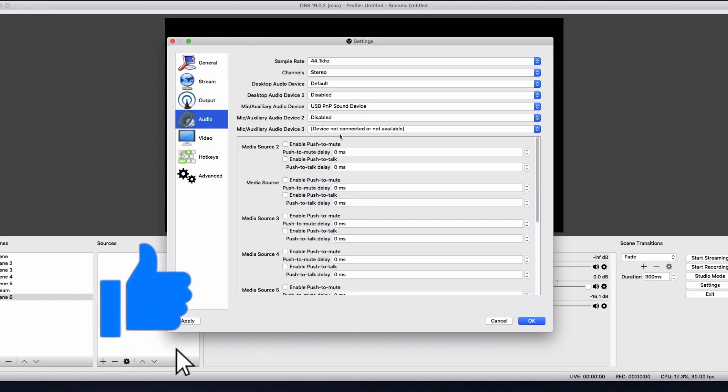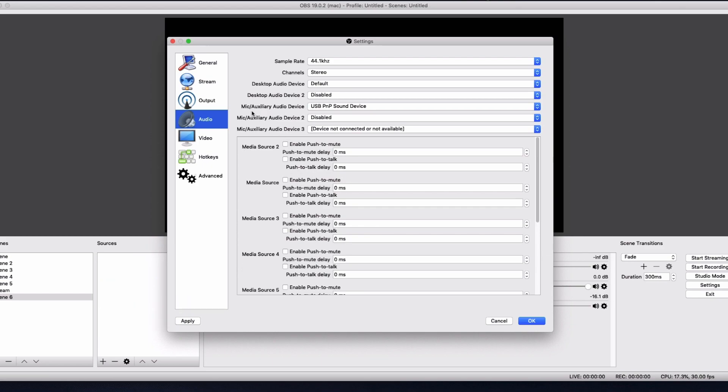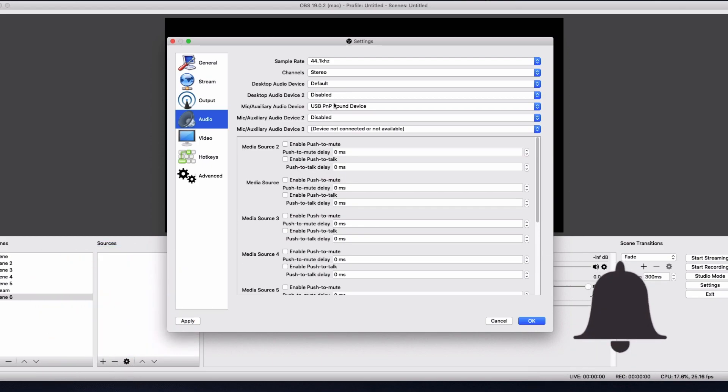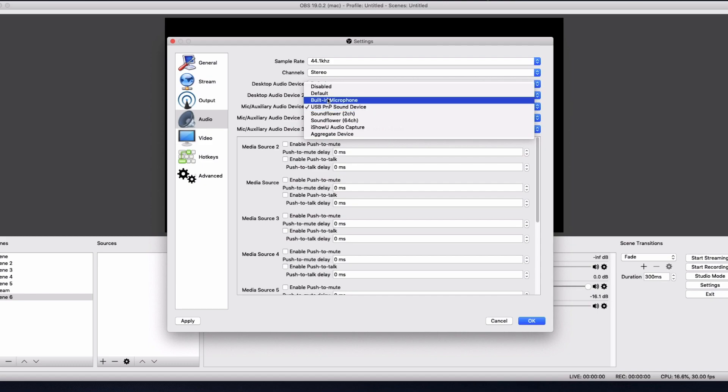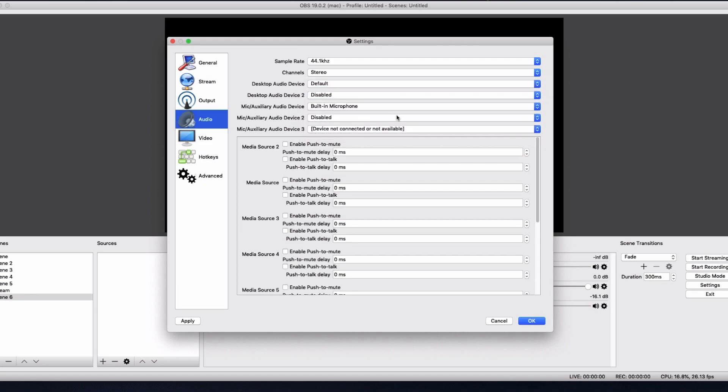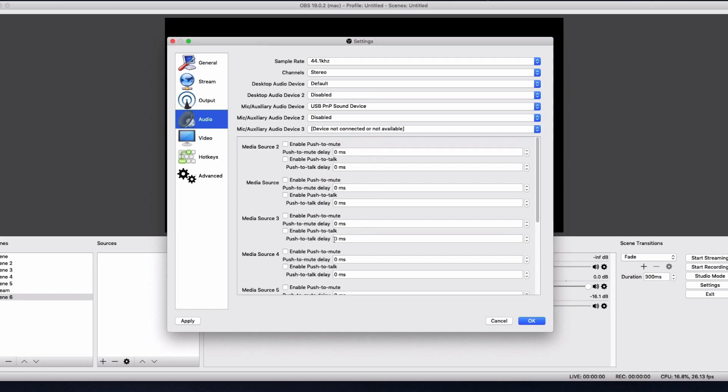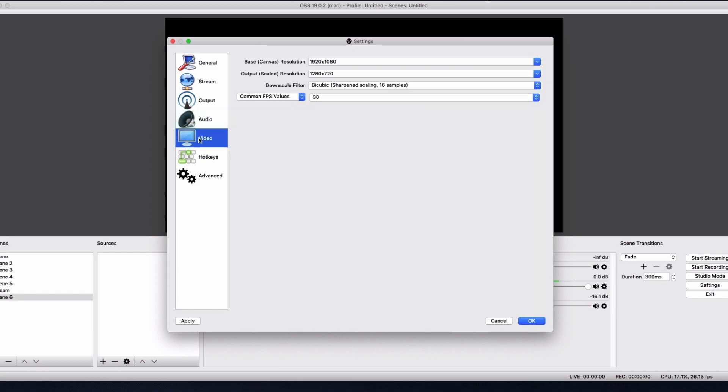And then audio, this is where you can change your mic. So as you can see, mic slash auxiliary, audio device. So I was going to use my built-in mic, I'd click on that. But I use my USB mic. So yeah, that's that.